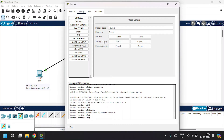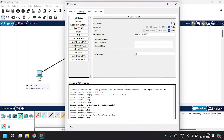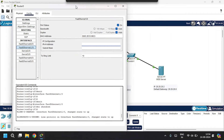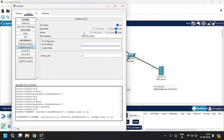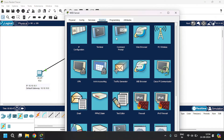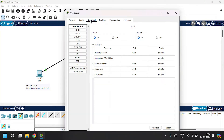For the other LAN connected to FastEthernet 1/0, go to the Config tab, select FastEthernet 1/0, click Port On, give the IP address as 20.20.20.0 with the subnet mask, then close. Now open up the web server and go to the Service tab, then go to the HTTP service.